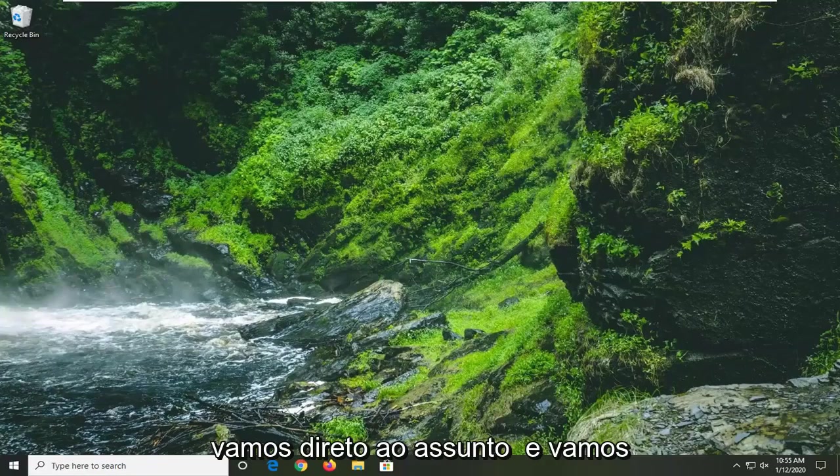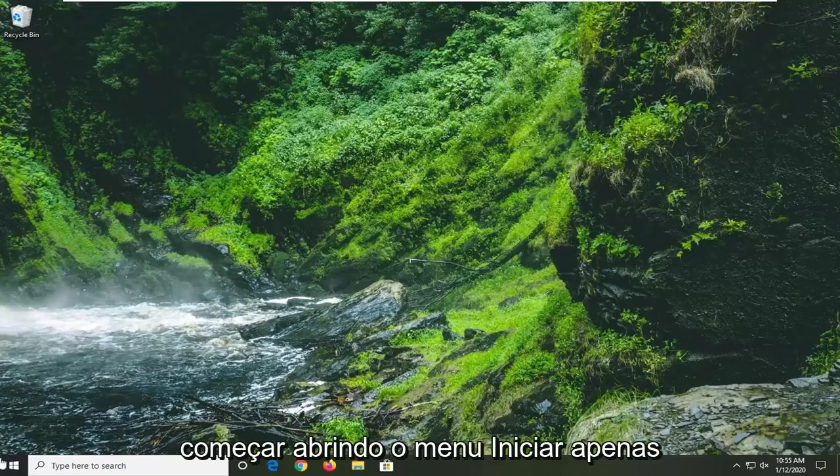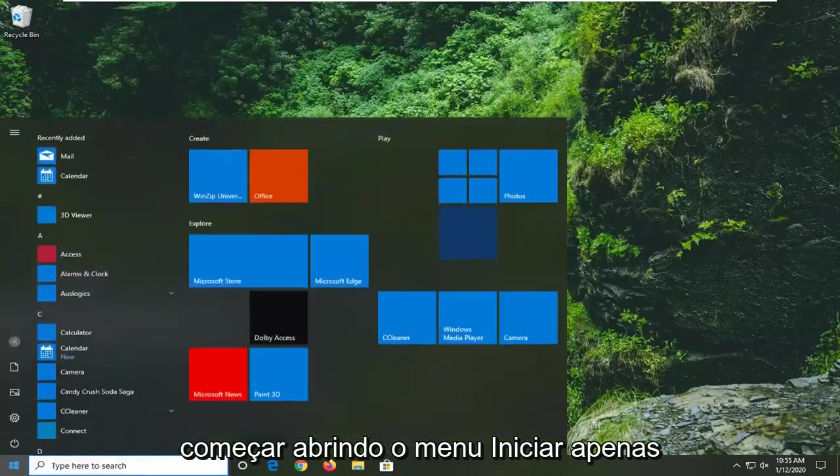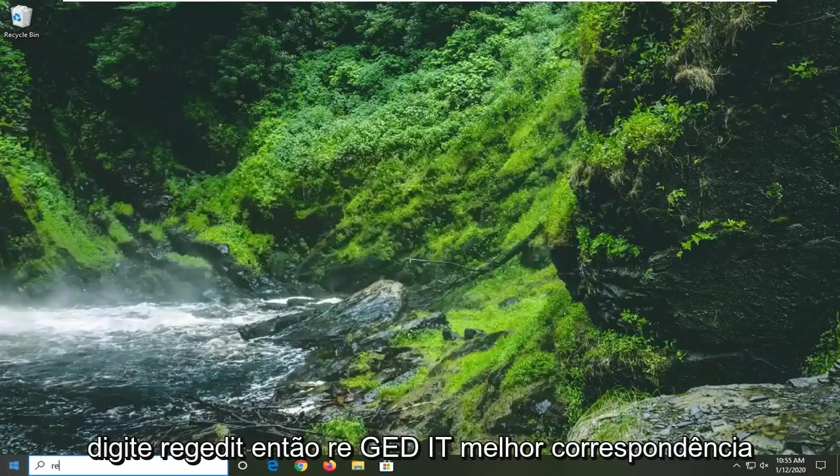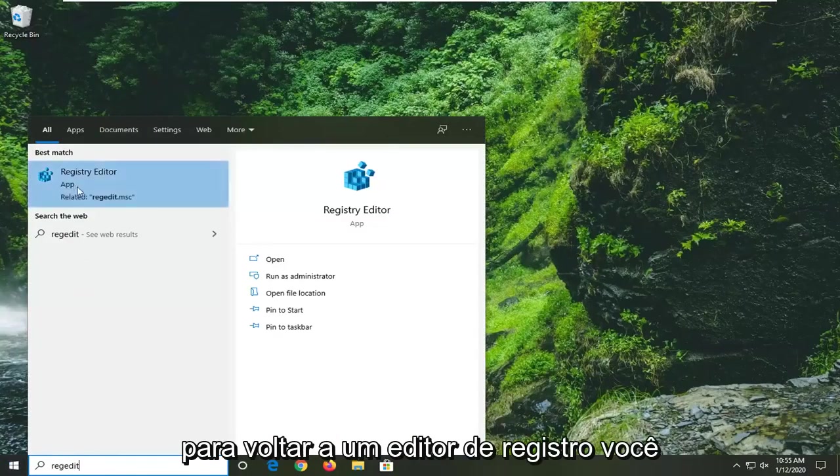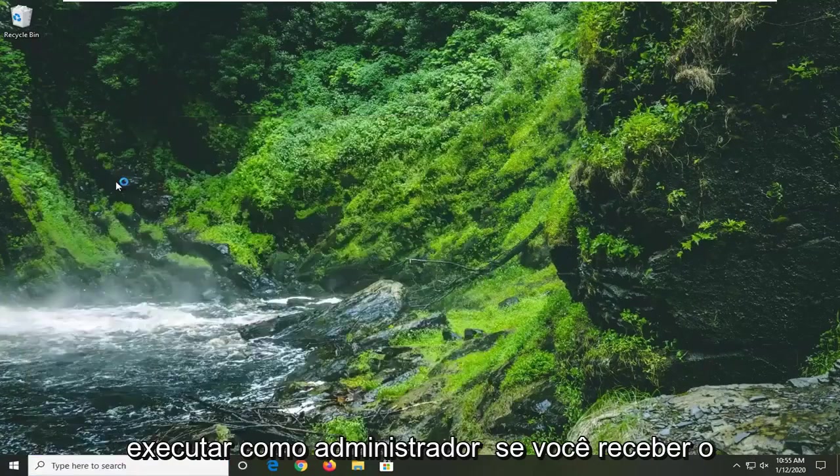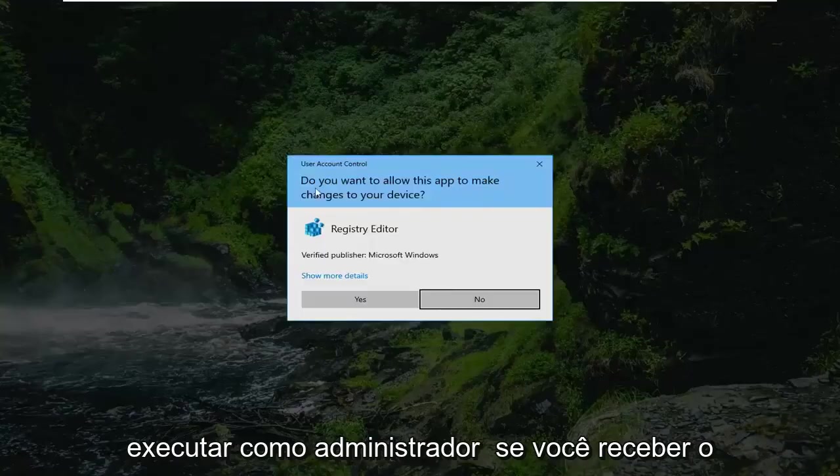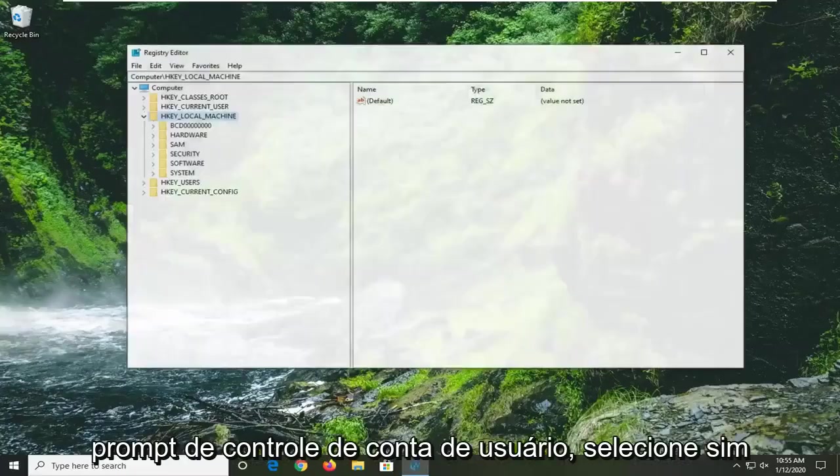We're going to jump right into it and start by opening up the start menu. Click on the start button one time, type in regedit (r-e-g-e-d-i-t), best match should be registry editor. Right click on that and select run as administrator. If you receive a user account control prompt, select yes.